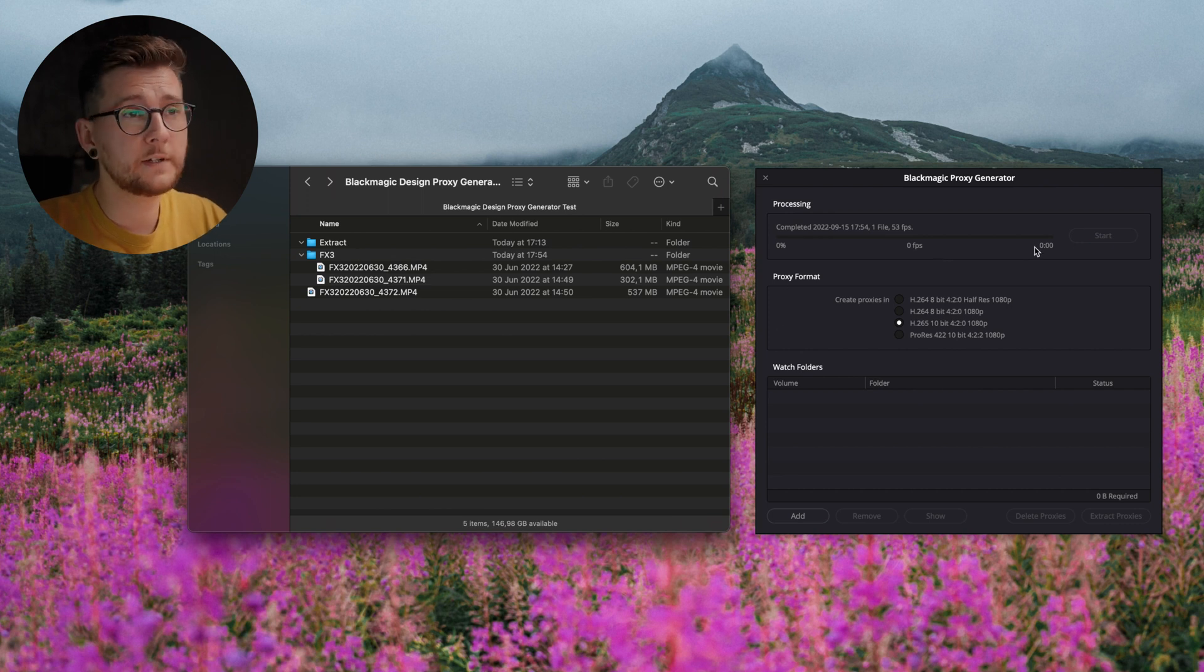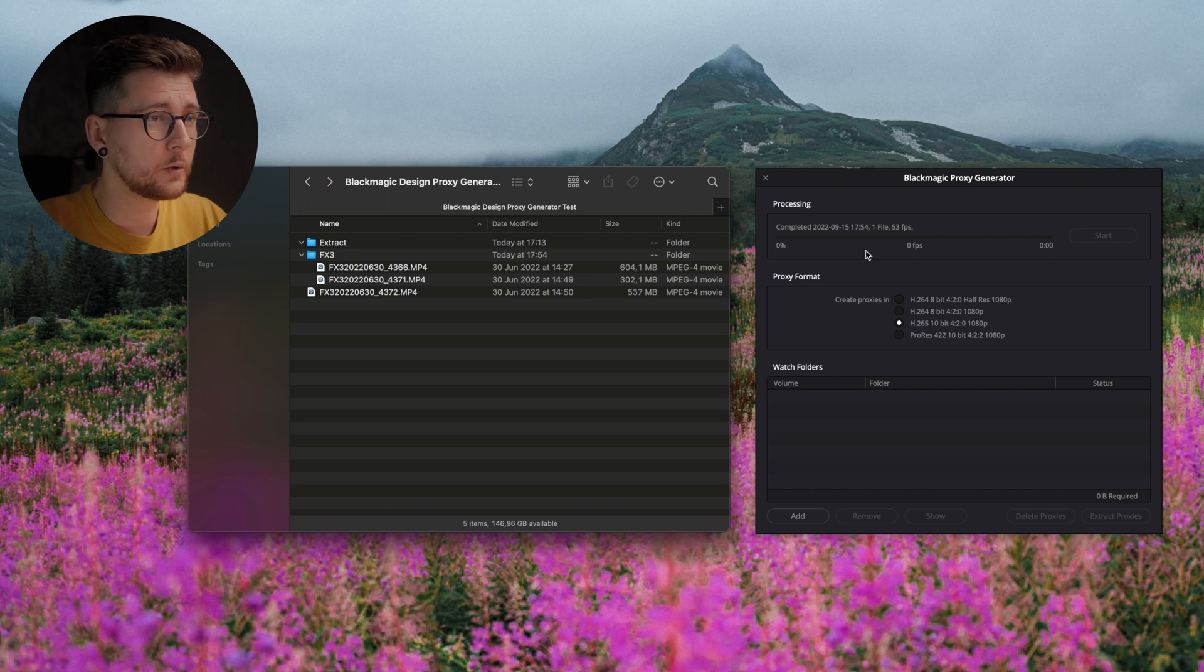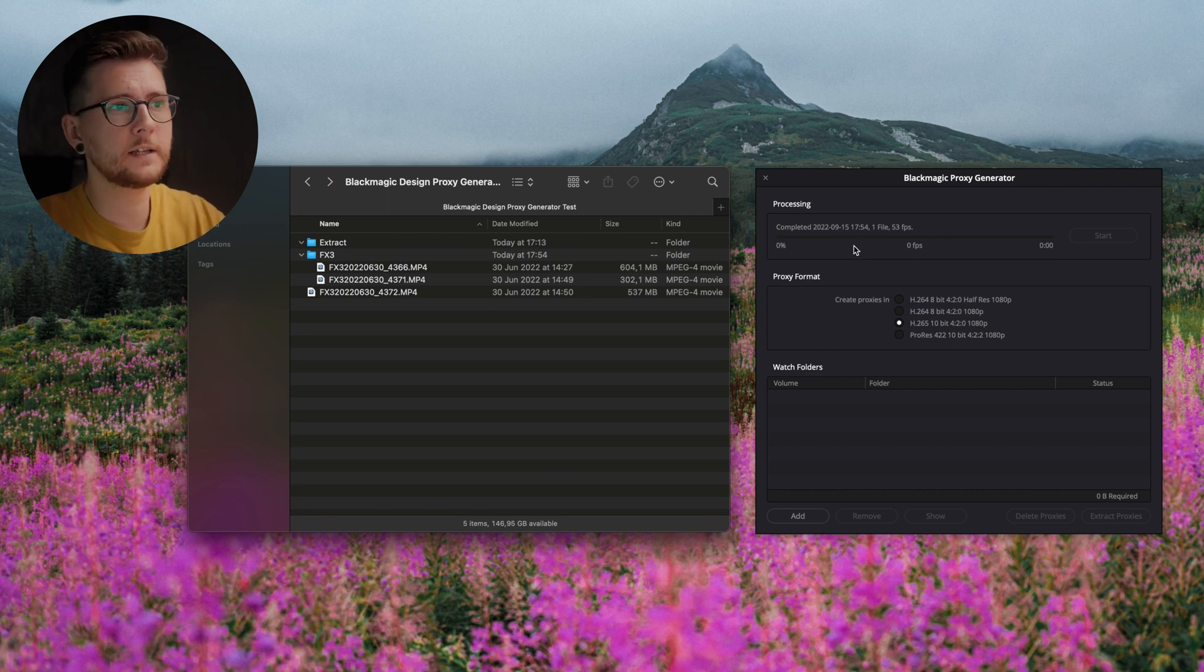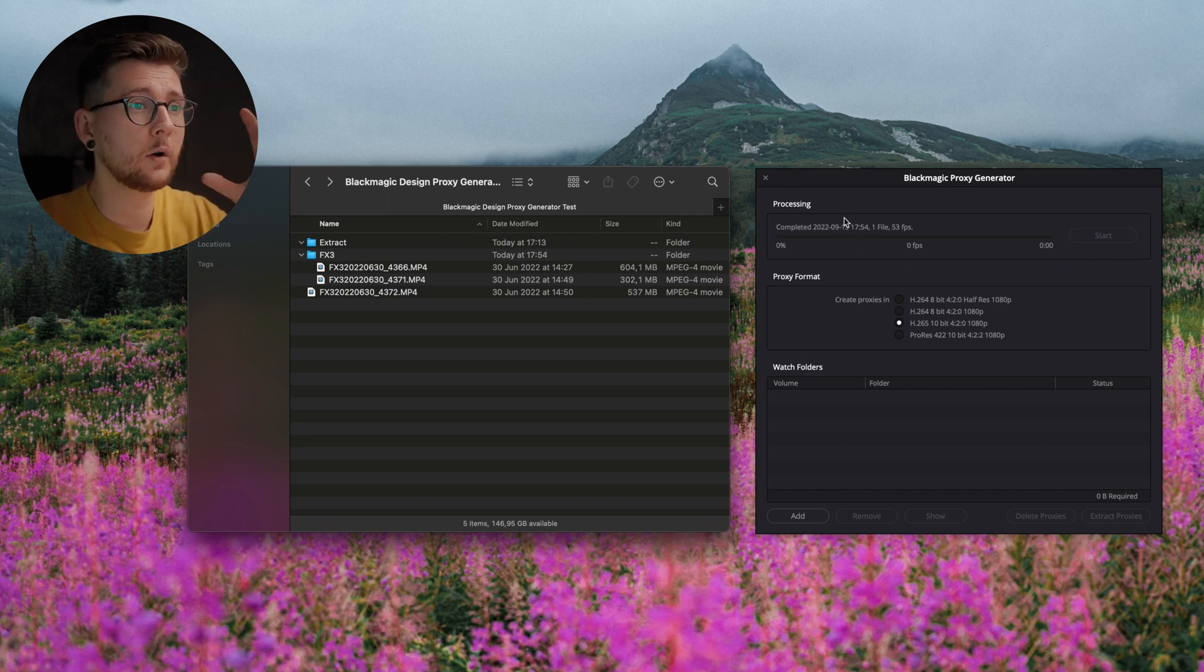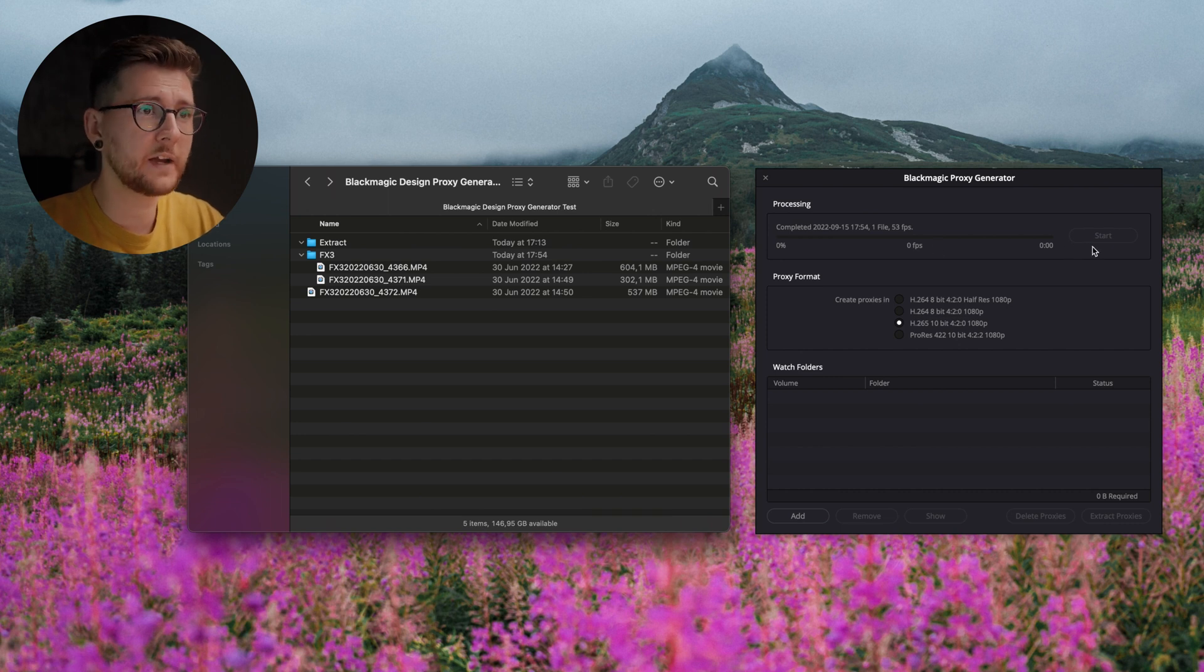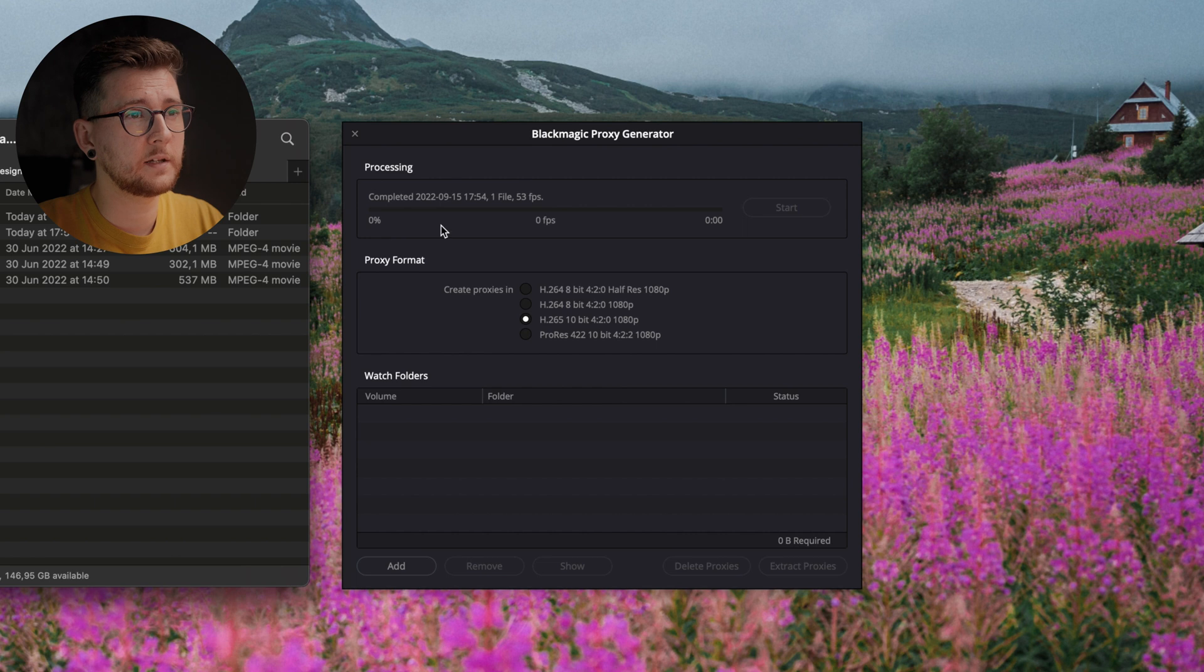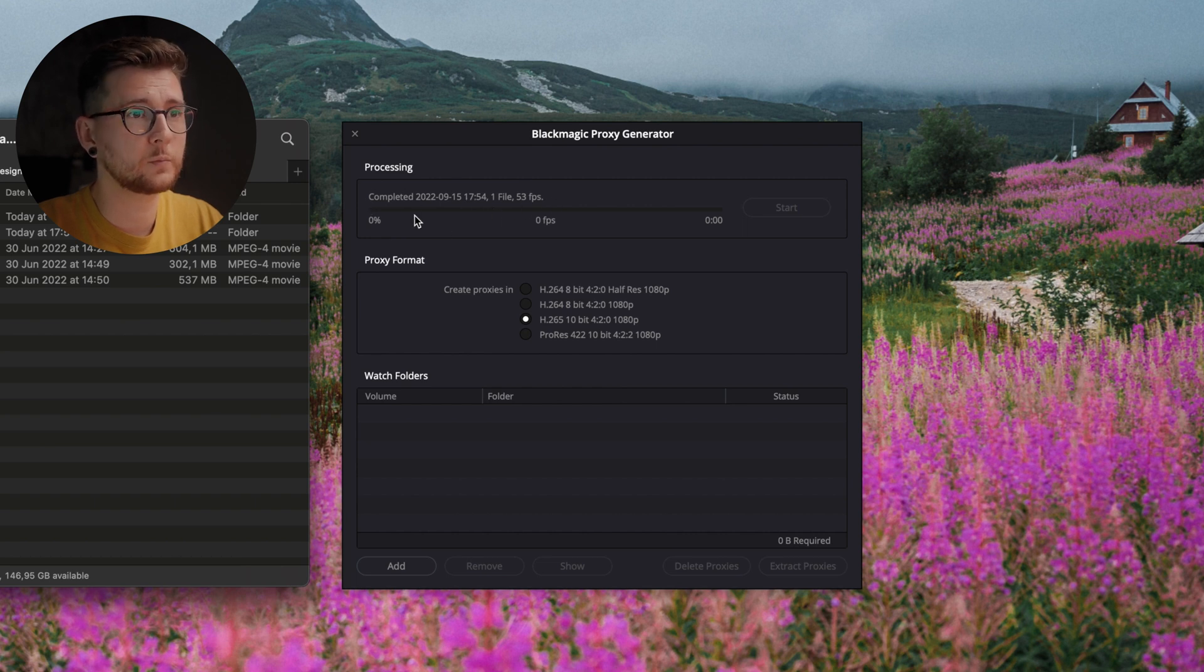First thing I'm gonna show you is the Blackmagic Proxy Generator window and I'm gonna explain what's what here. Here is where you can see all the processing that's gonna happen to your files, and as you can see I was doing some processing here before so it shows me what was happening.